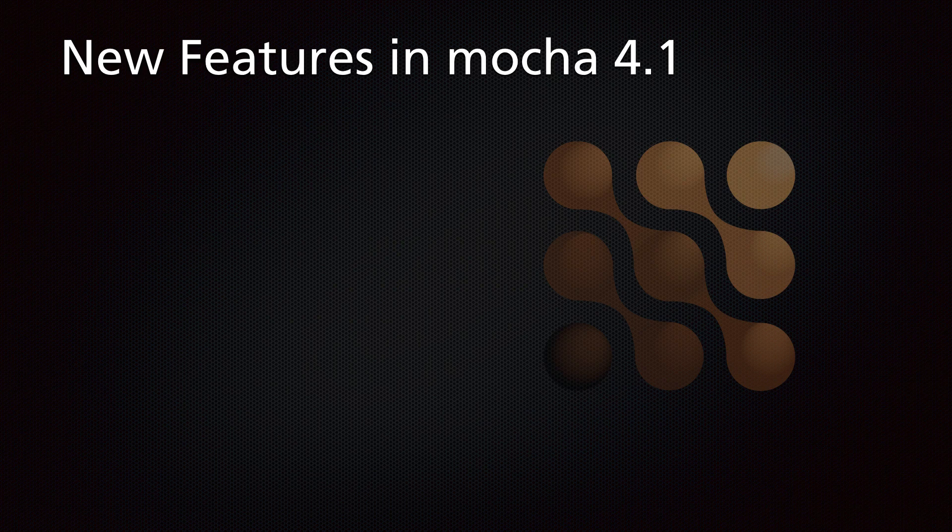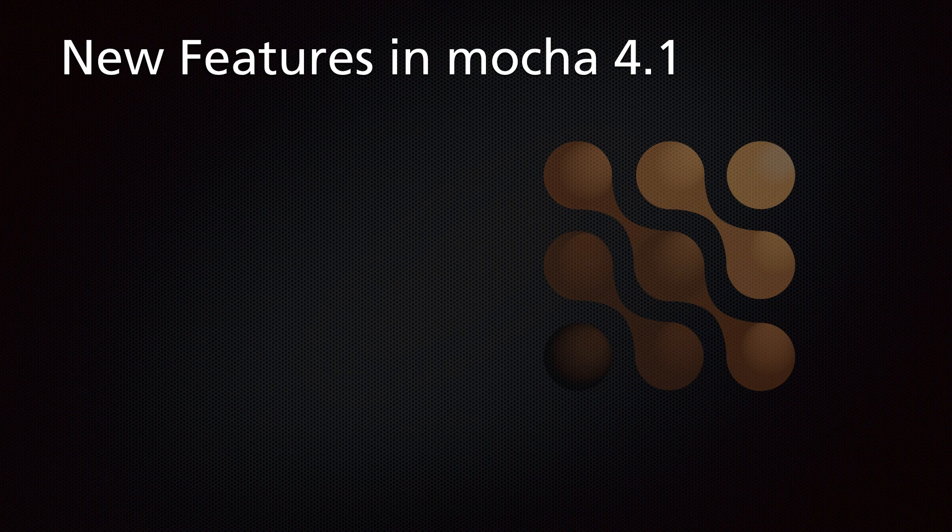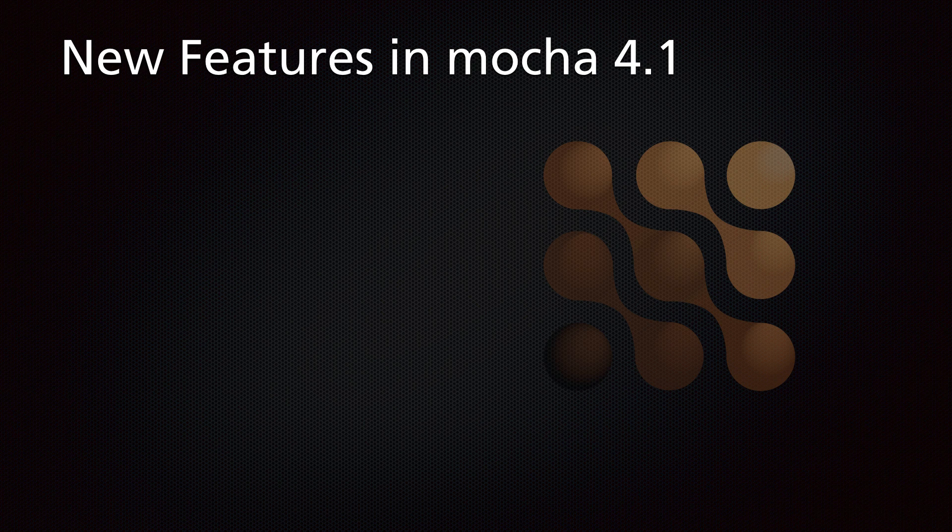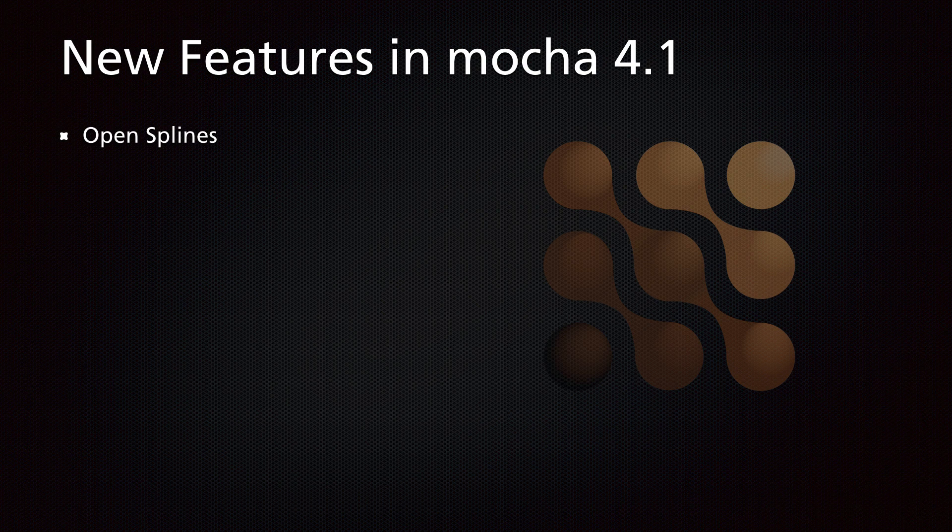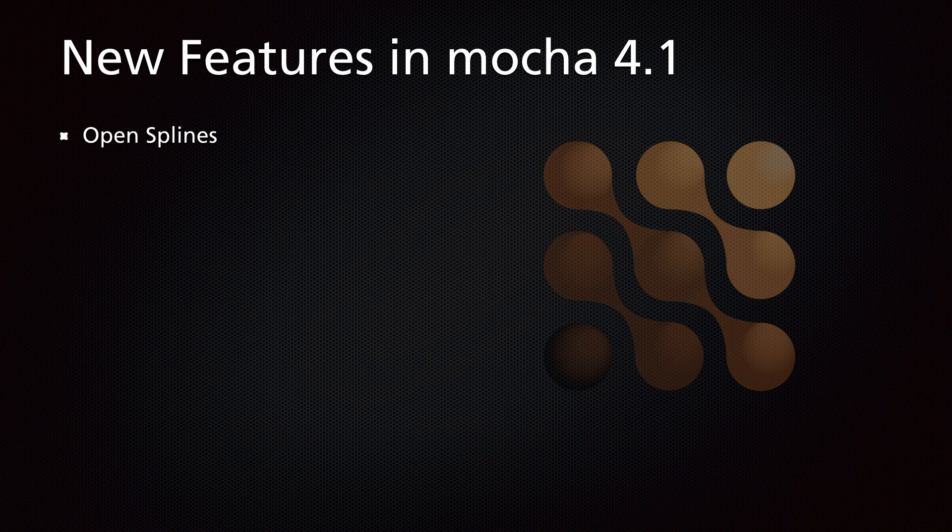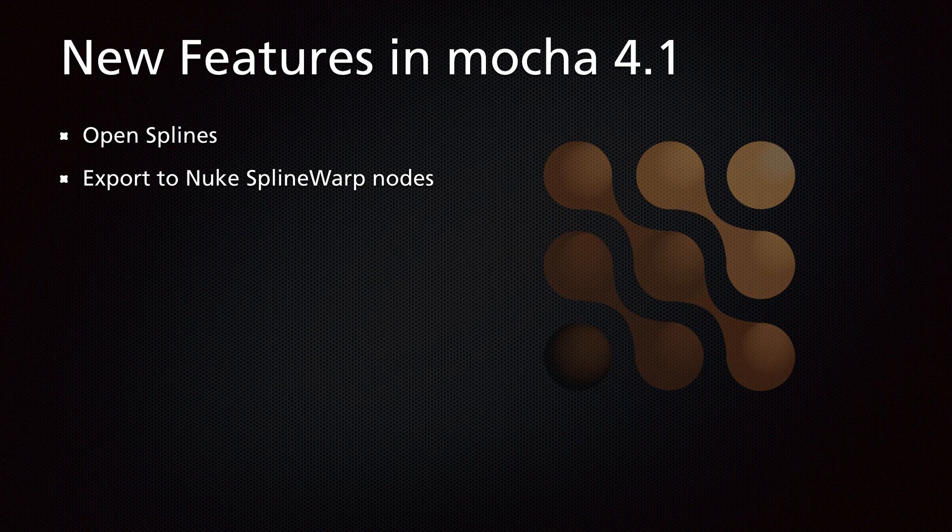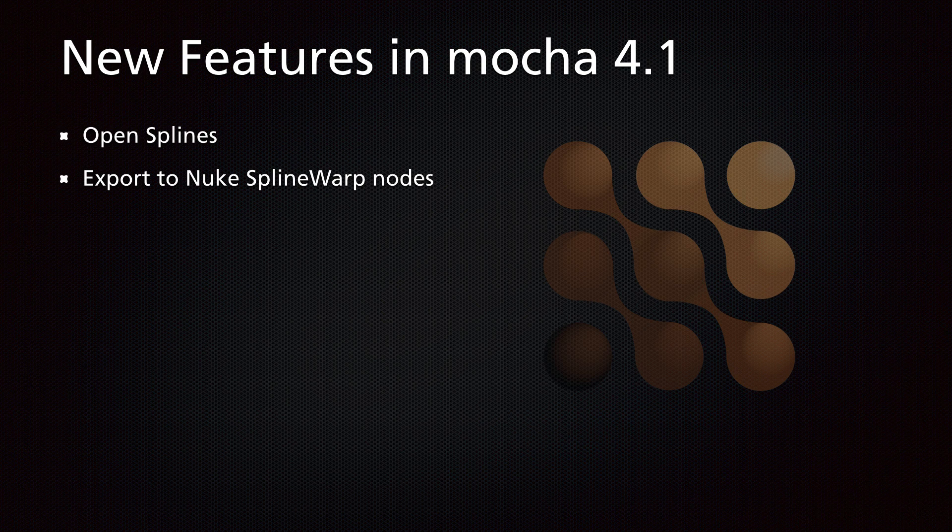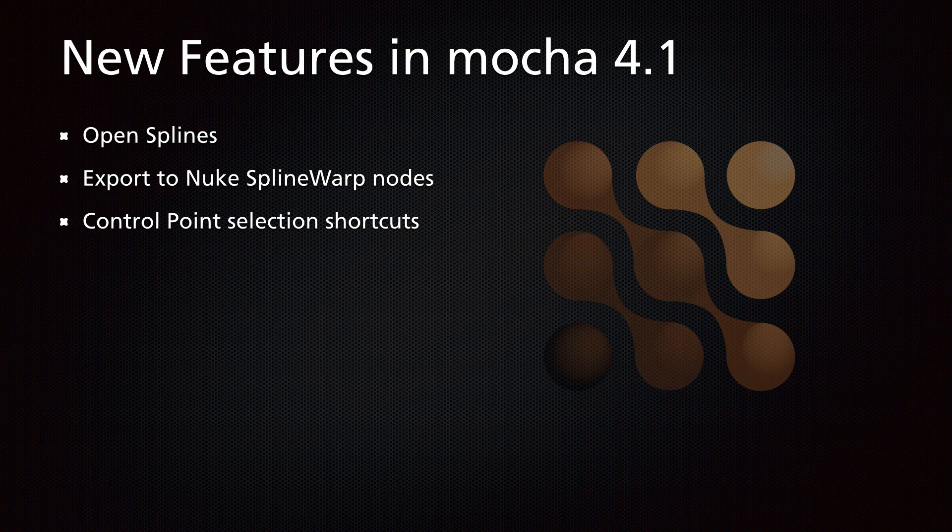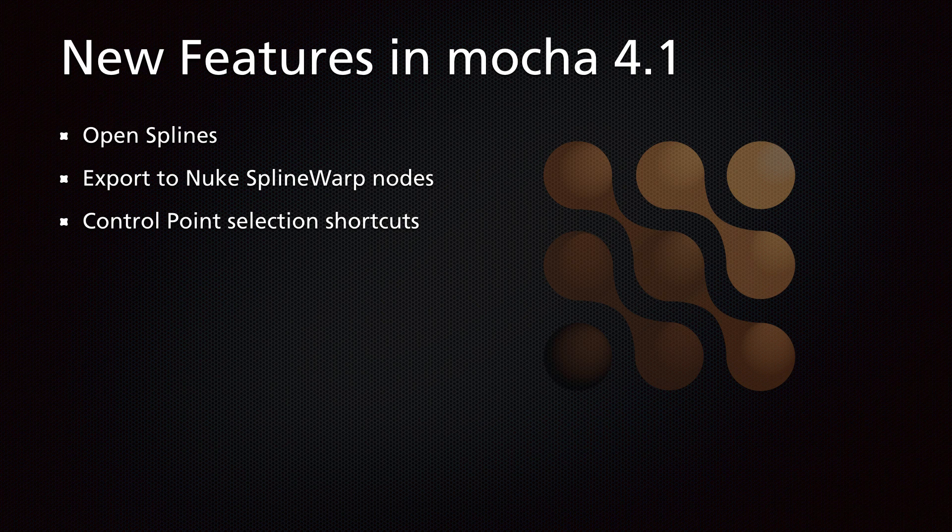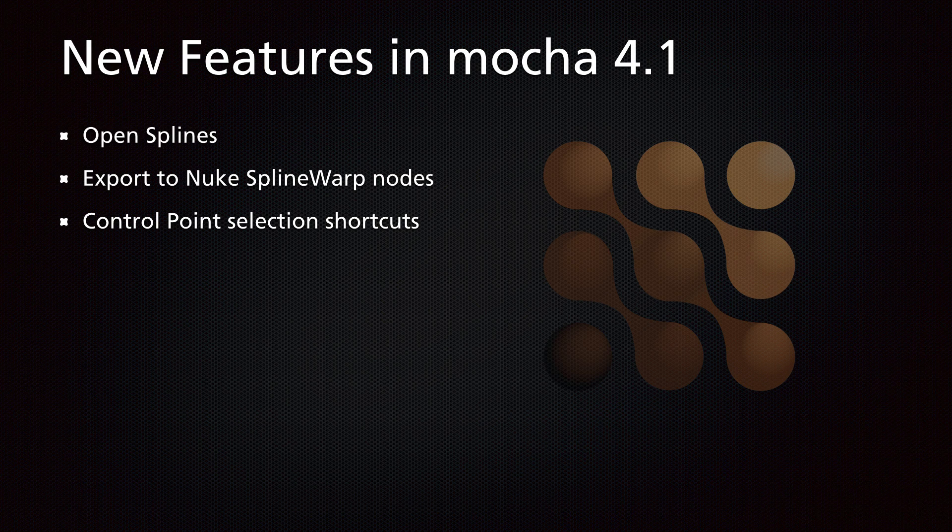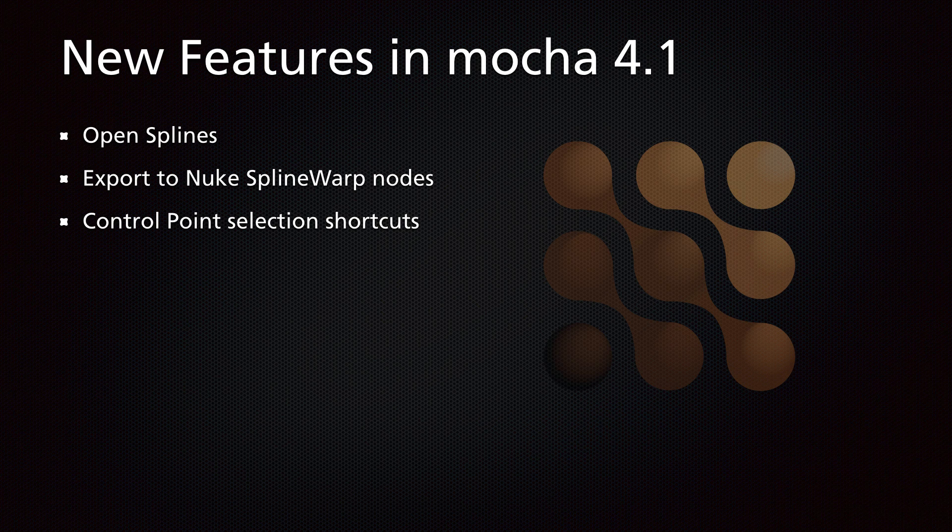So let's just recap the new features inside Mocha 4.1. We have open splines for Mocha Plus and Mocha Pro, and they export out to After Effects for Mocha Plus and Nuke and After Effects for Mocha Pro. We have the export to Nuke spline warp nodes which helps you bring out those tracked roto nodes for spline warps. We also have new control point selection shortcuts to easily jump between the next and previous control points in your splines.